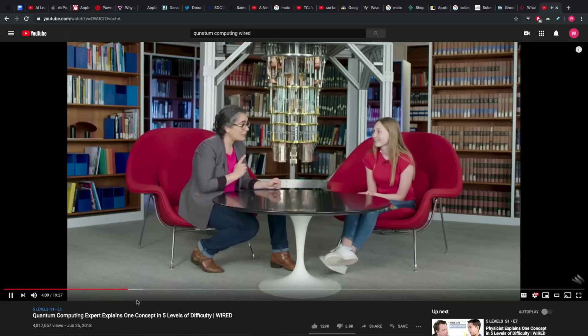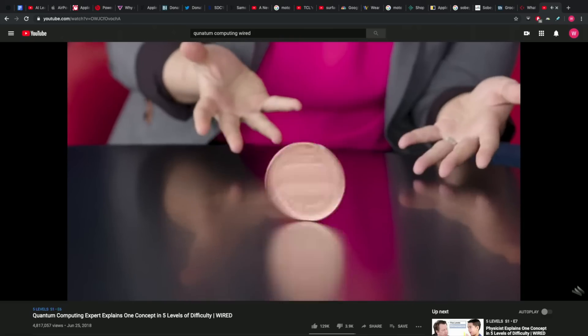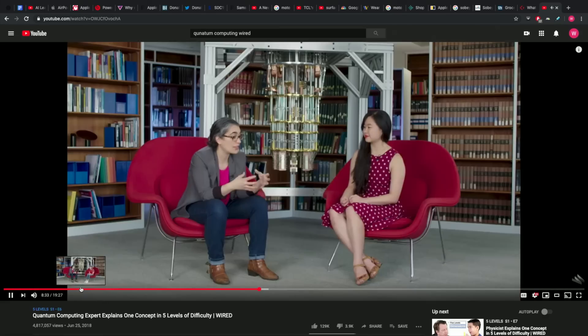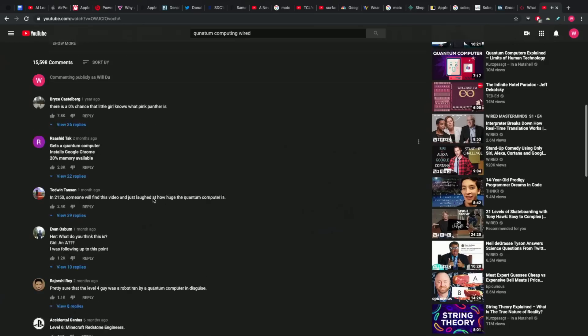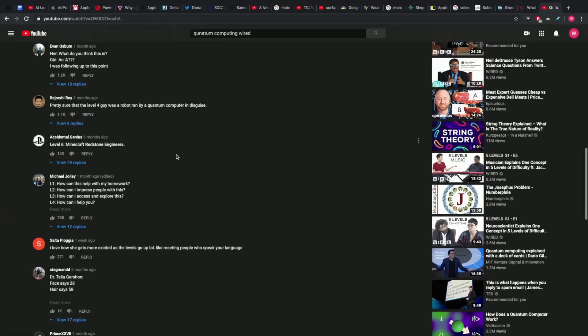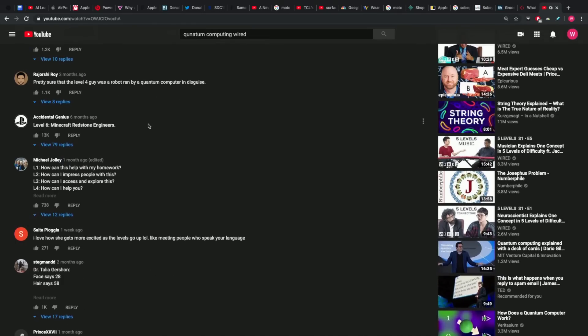This video does a far better job than I will of giving you a more comprehensive view of quantum computing. It adjusts the complexity of the explanation through stages — starting with a 10-year-old, then a teenager, then an undergrad, then a grad school student, and then an expert. And the questions change. There's a great comment on this video — scroll down — because it says more about the individuals.